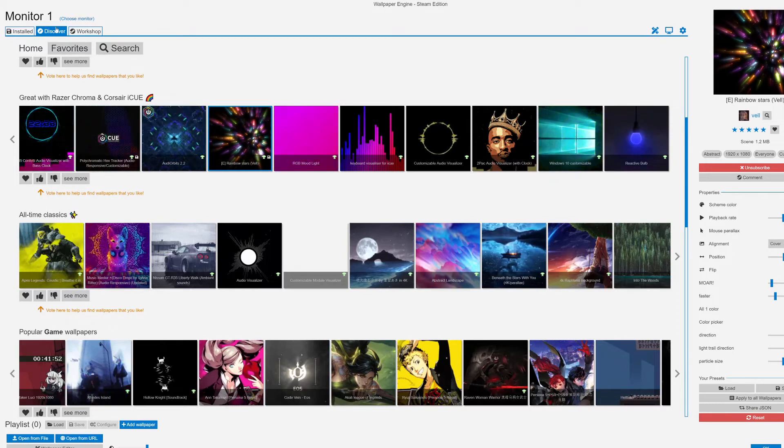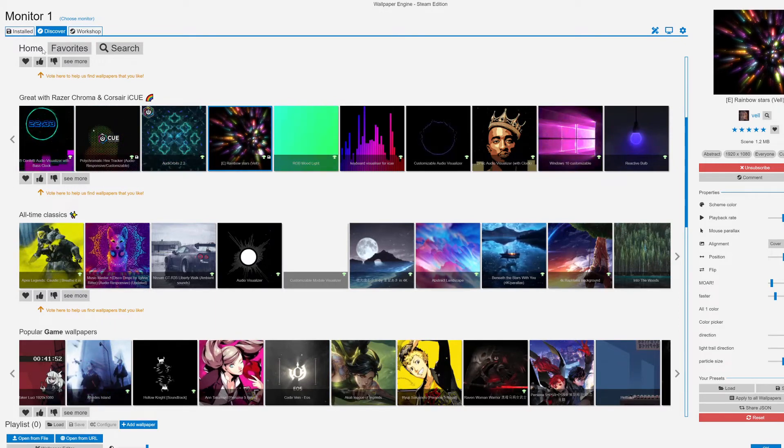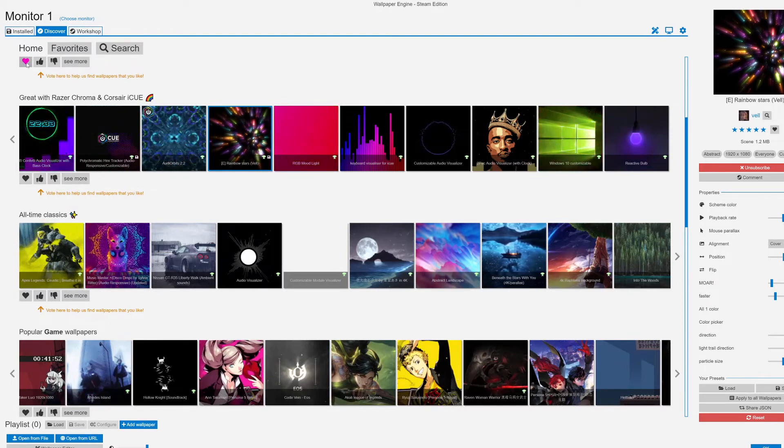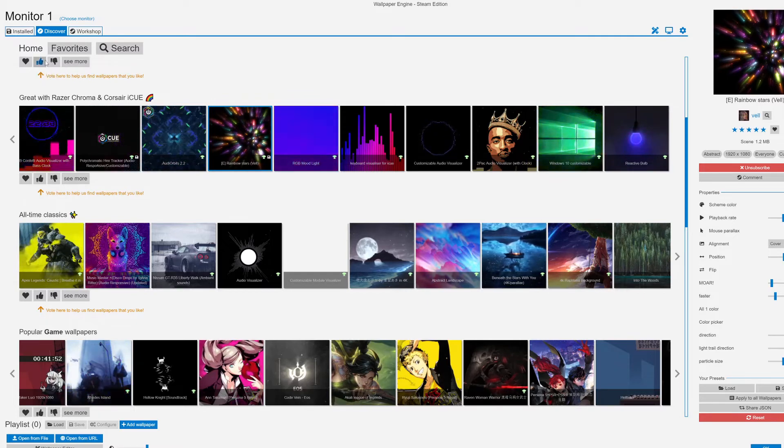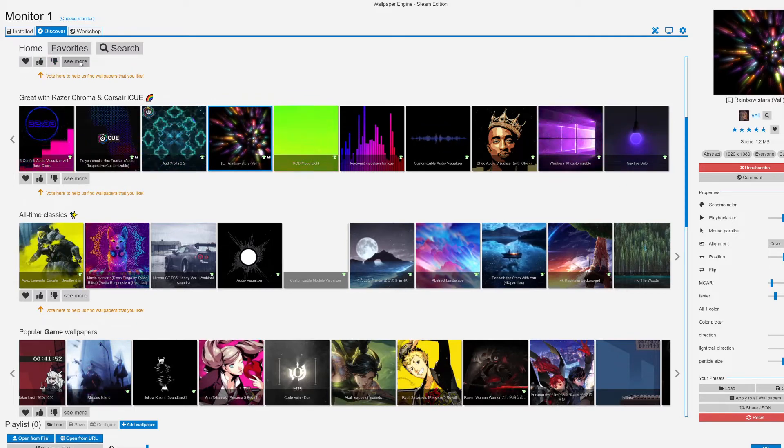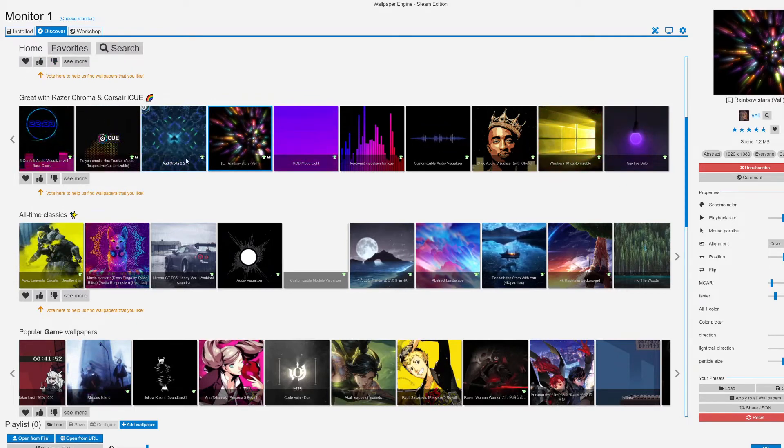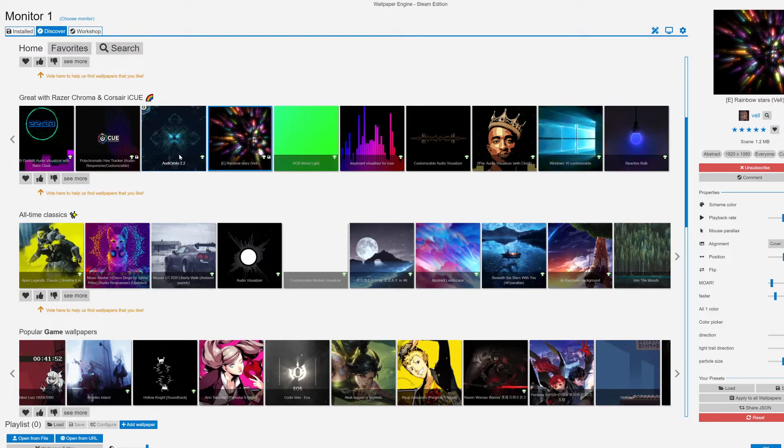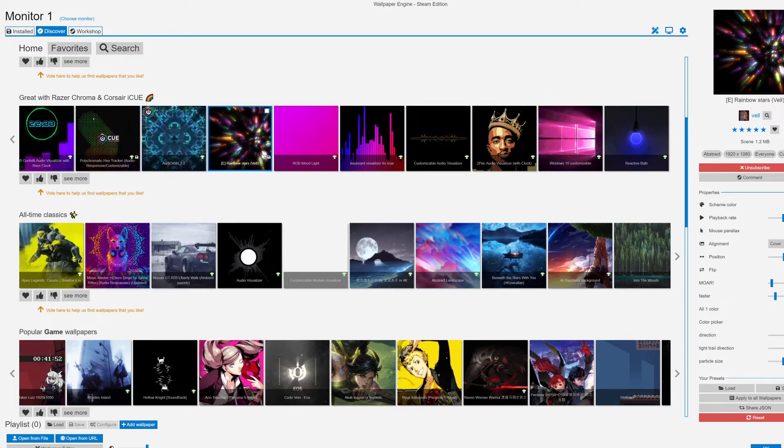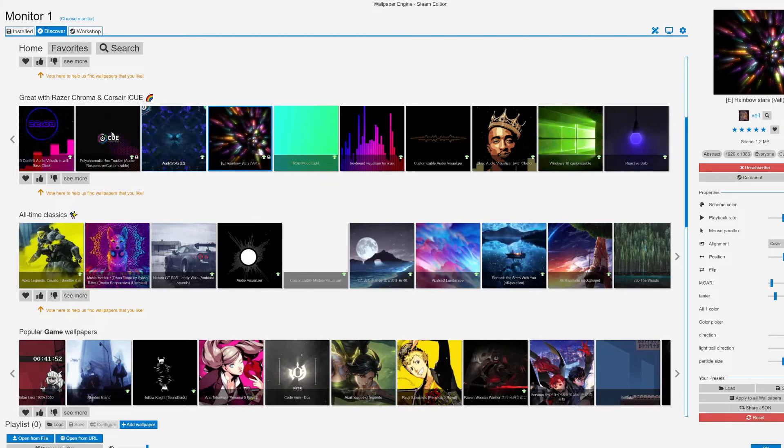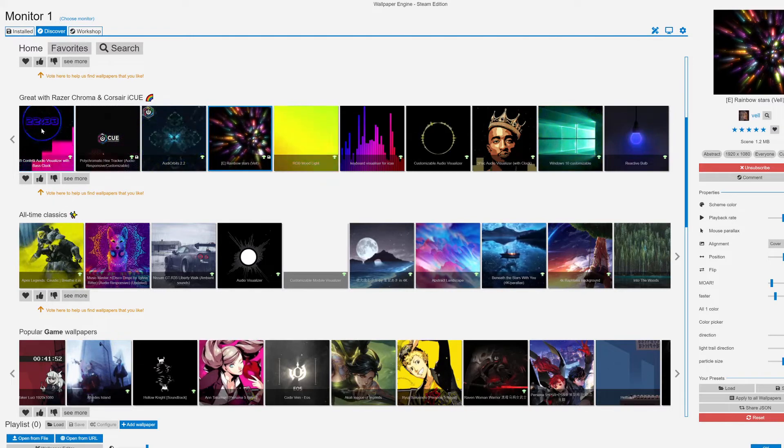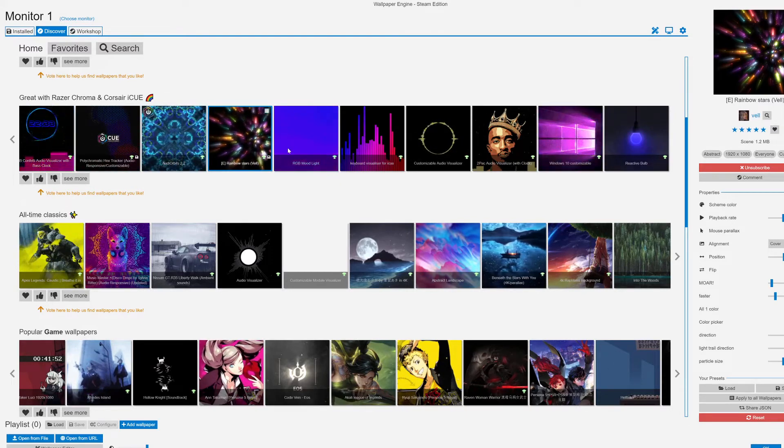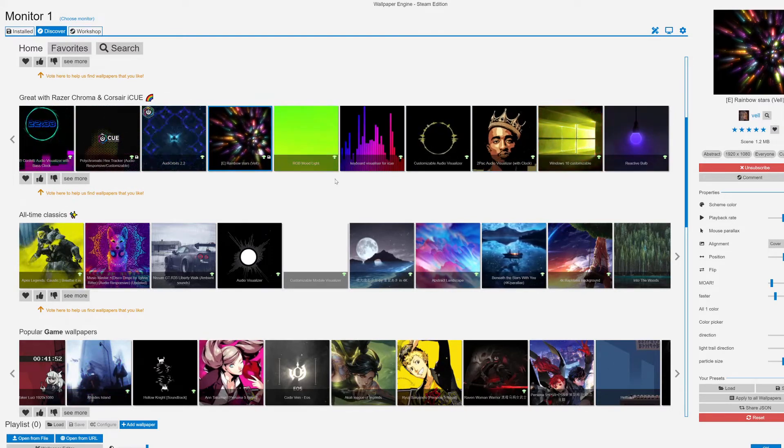You get to the home page. You have your home, you can favorite things, thumbs up, thumbs down, see more. Search, Discover is probably going to be the page you'll be on to find some quick backgrounds. I like these RGB ones so I'm leaning towards those.